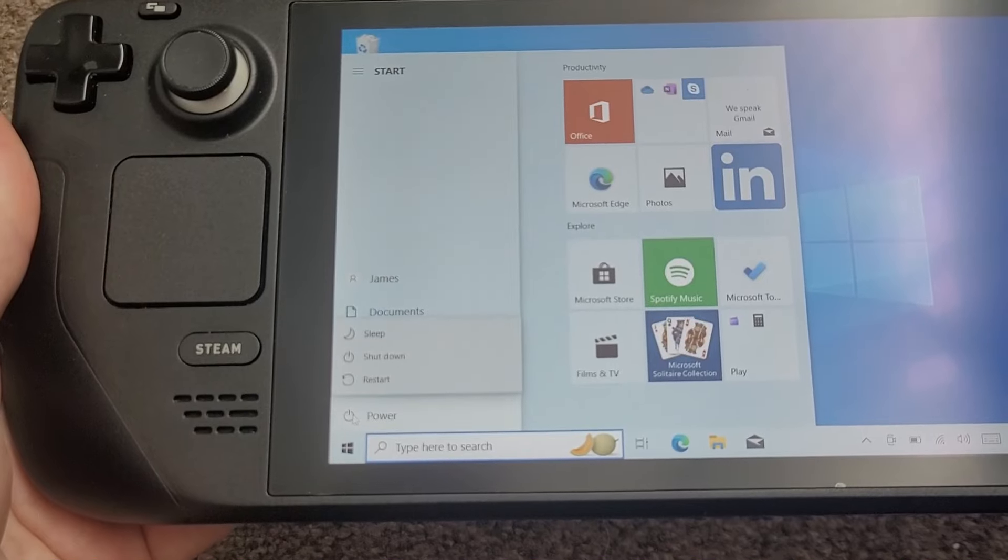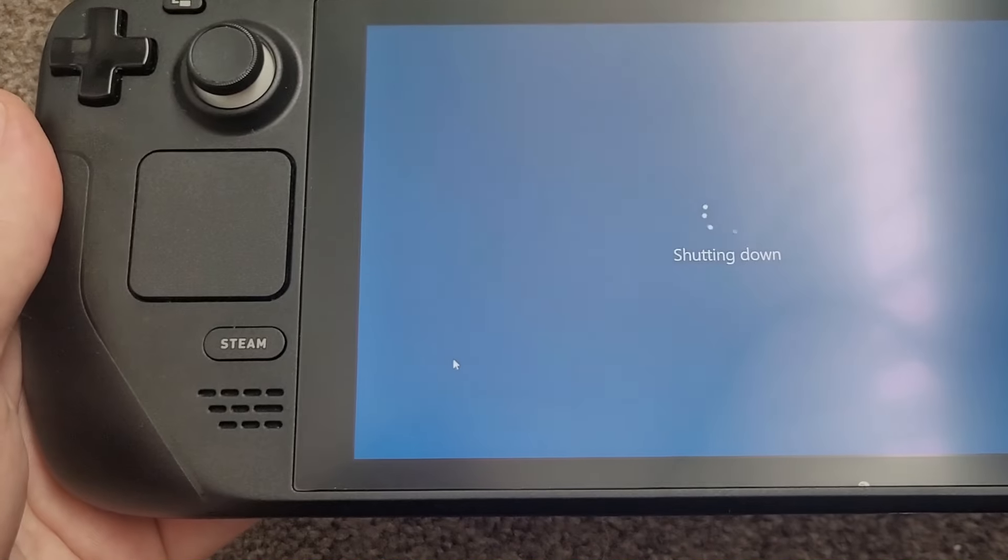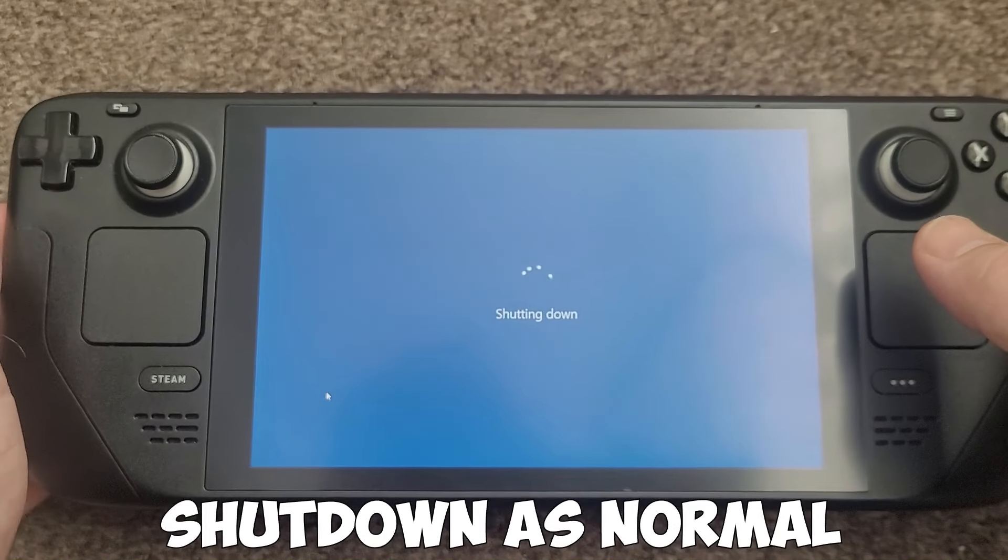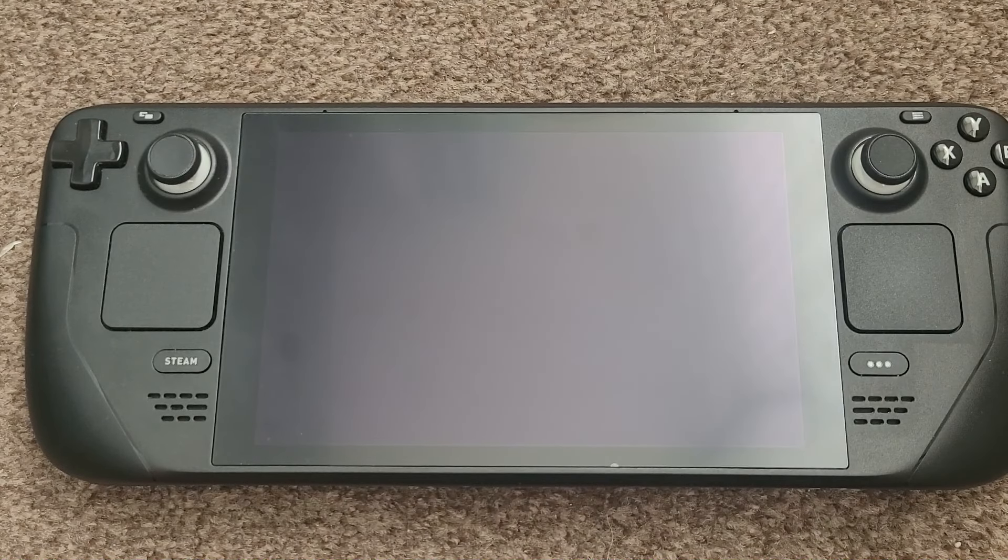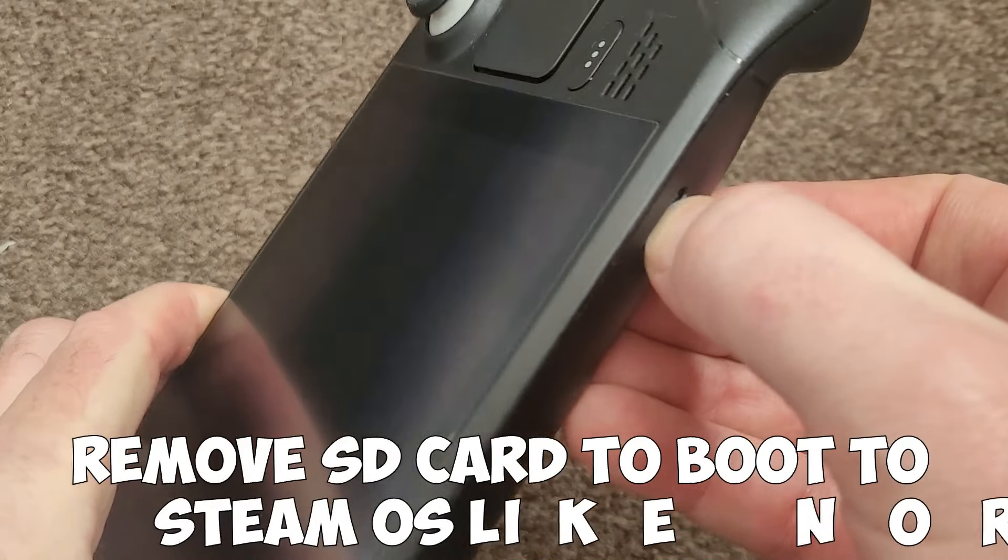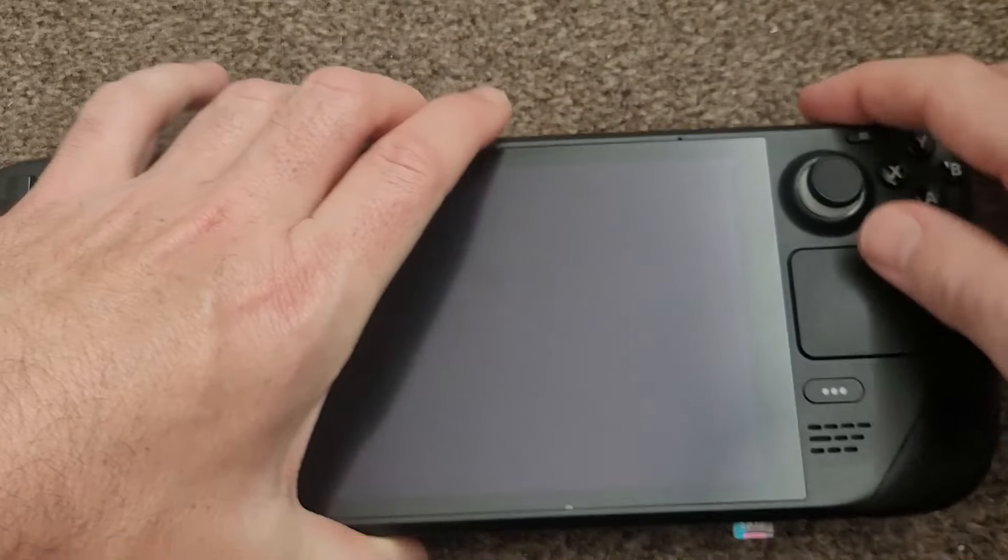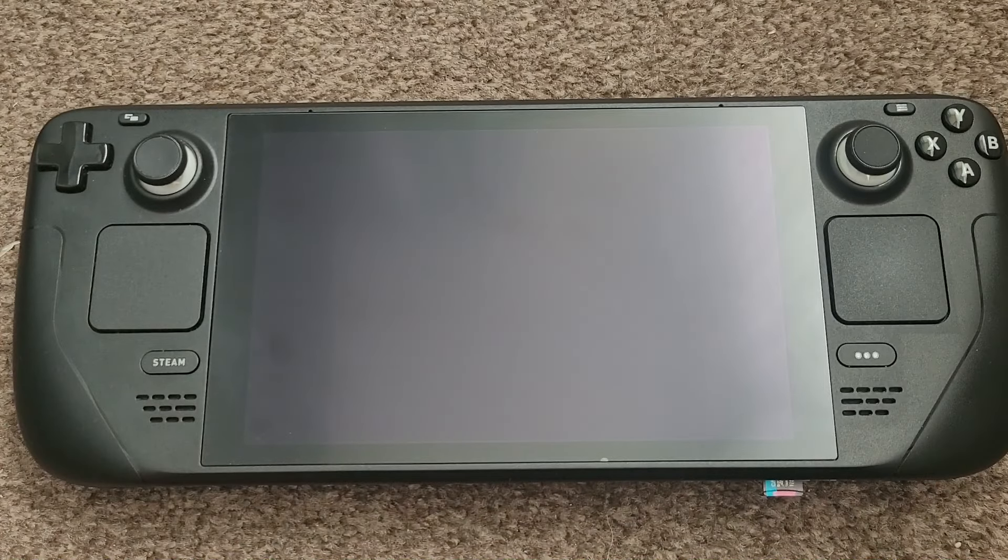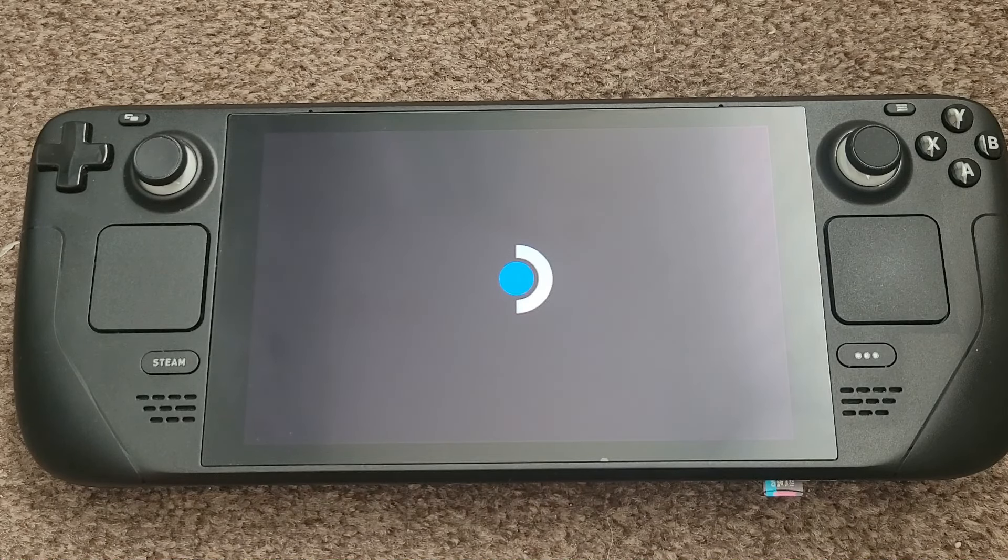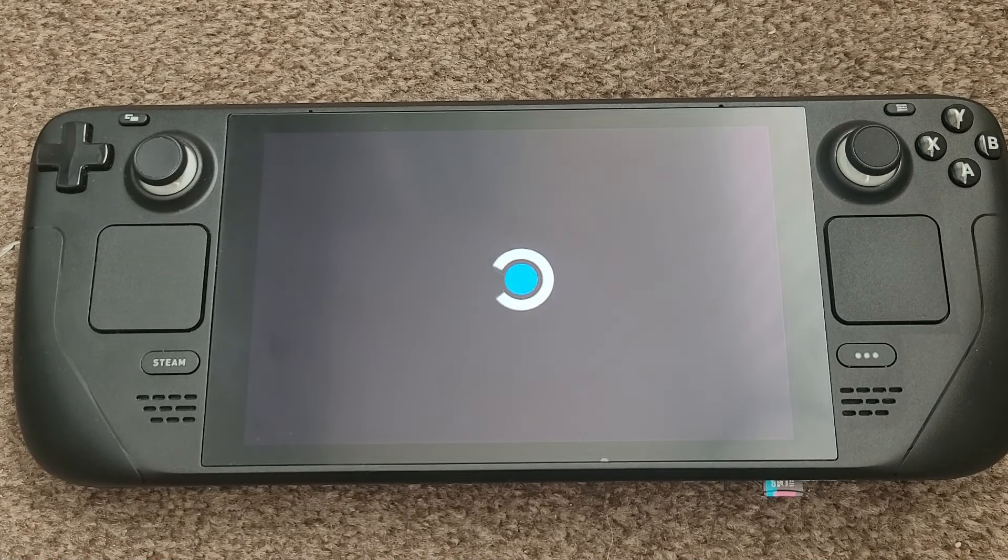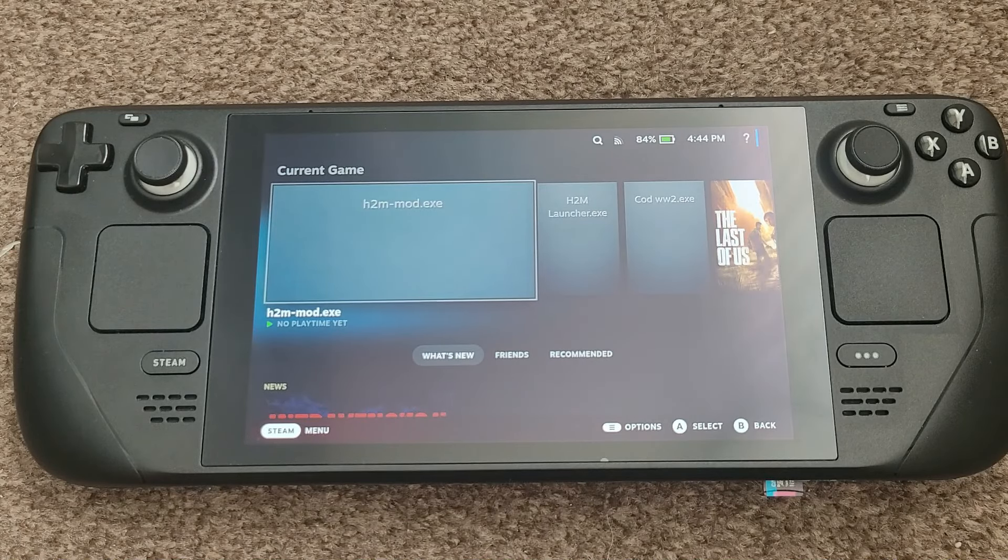And then if you go up to the corner, it shuts down again, just as easy, just as normal. So if you take the SD card out, as you'd expect when you turn it back on. You're not going to boot to Windows, it will just boot to SteamOS.